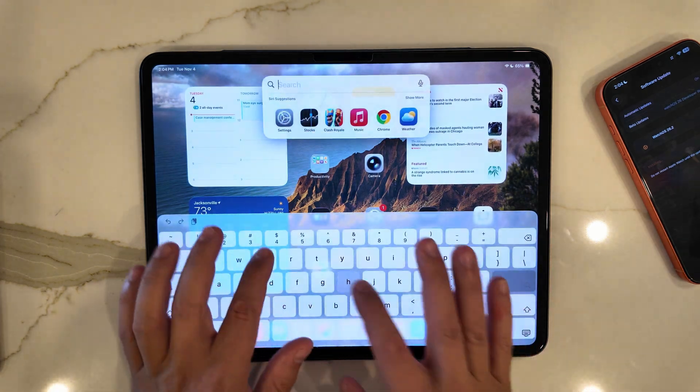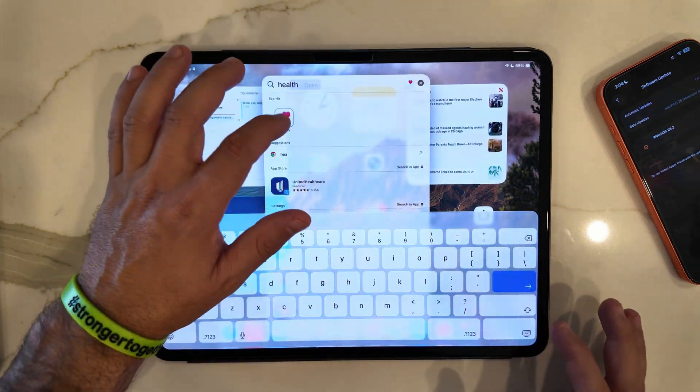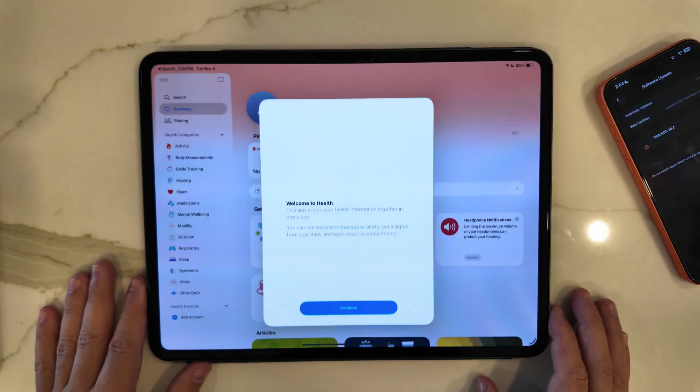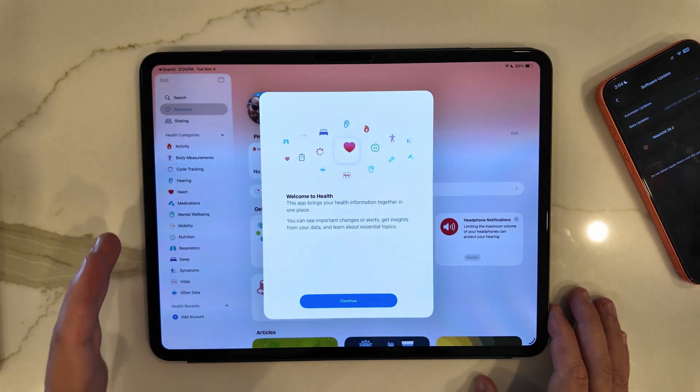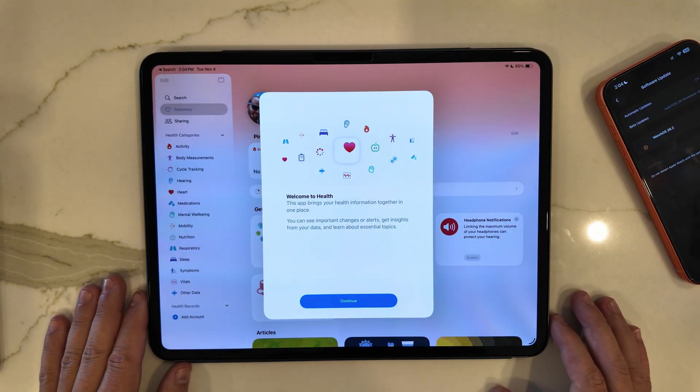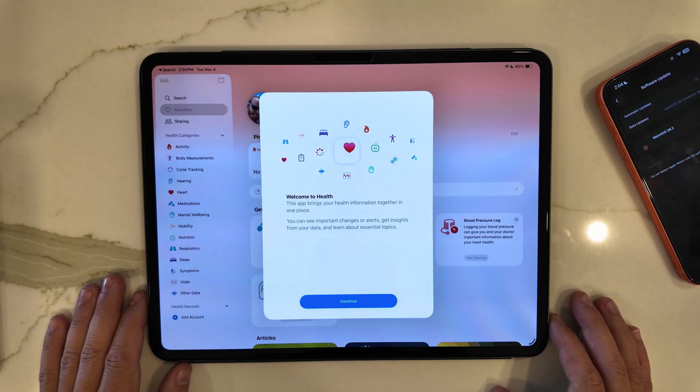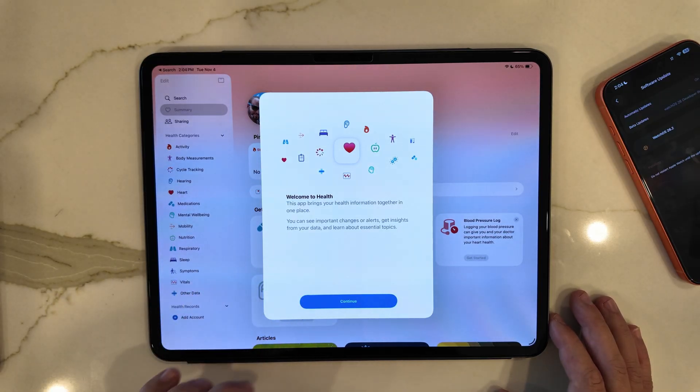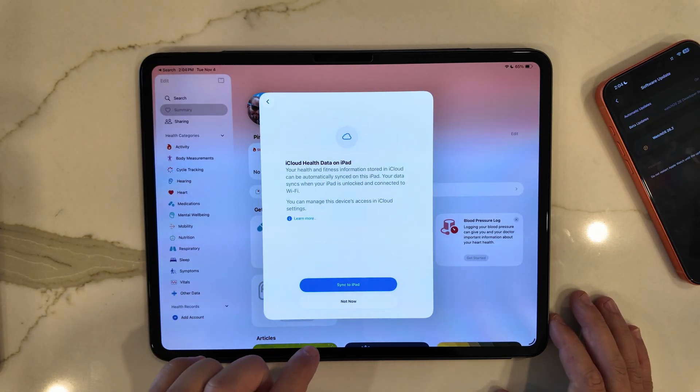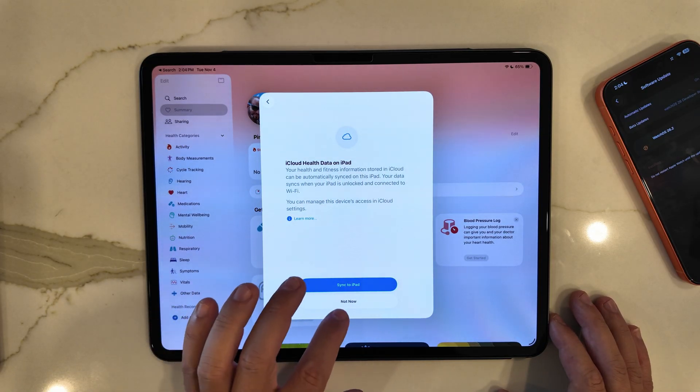We did discover in the Health app we did get a new splash screen, and you can see here this one's somewhat comparable but a little different obviously than what we got in iOS.